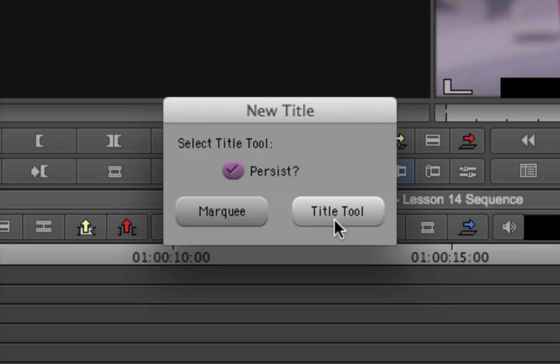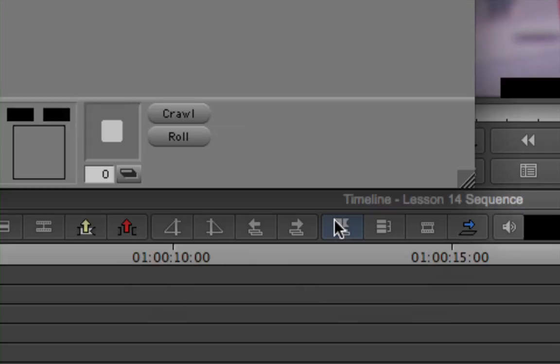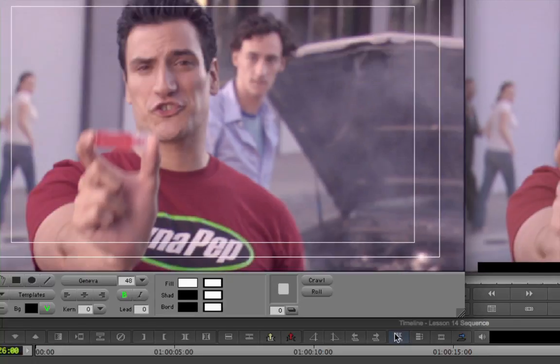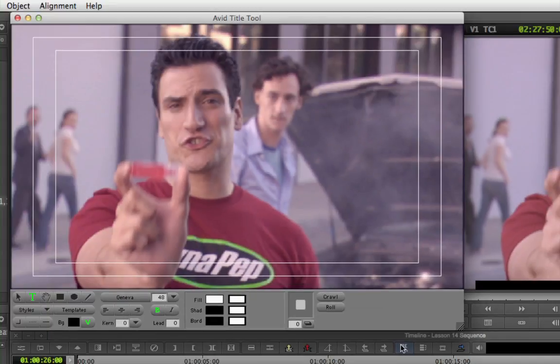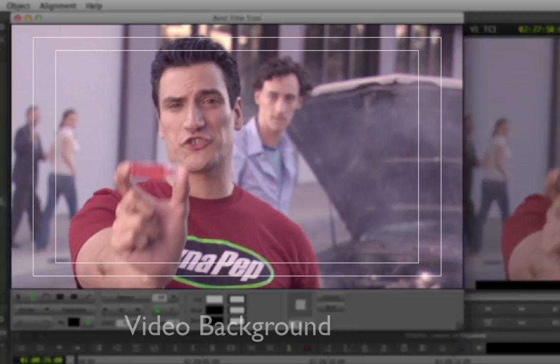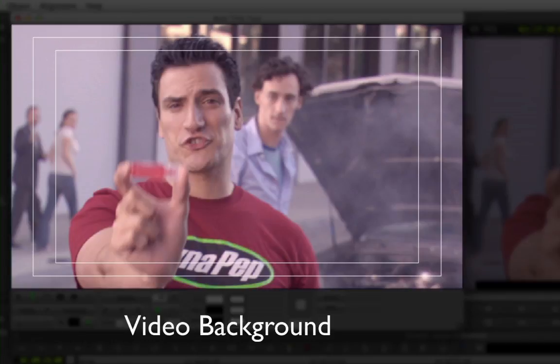Click the Title Tool button. The Avid Title Tool application opens a separate window. The basic components of the window are as follows: a video background — a canvas, if you will — on which you will place and arrange text and graphics.